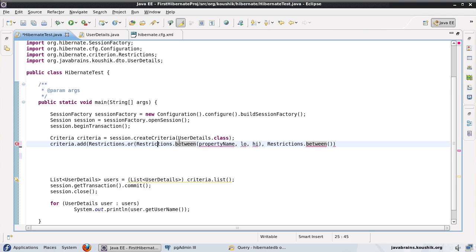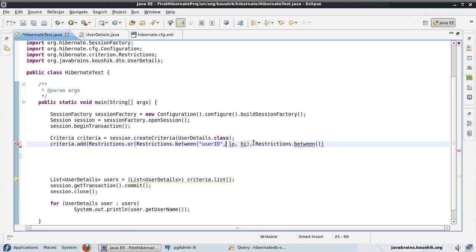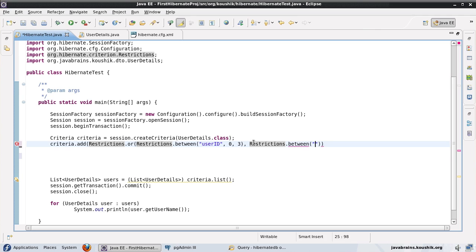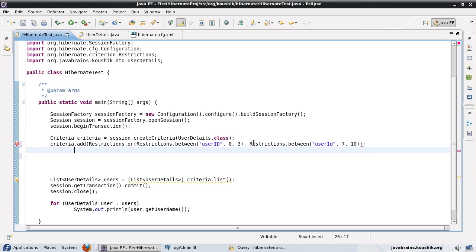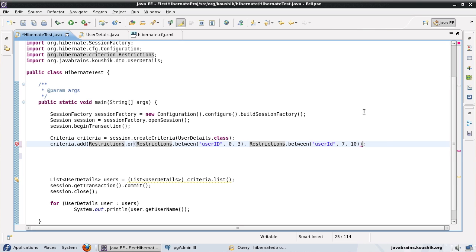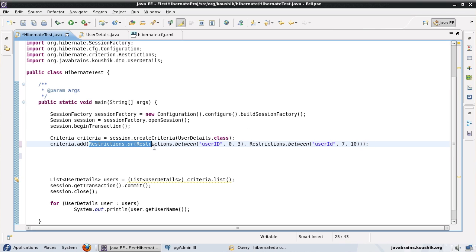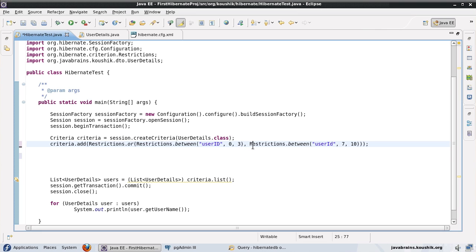Now here, I will do something like this. First, I will have a user ID and I will return all user IDs between 0 and 3 or if the user ID is between 7 and 10. So since it's an OR condition, okay, it's asking for a closing parenthesis. Yeah. There's one more required. So this one is for the criteria.add. This one is for the restrictions.or. And this one is for the restrictions.between. Okay. So now what's going to happen is it's going to return records which either satisfy this restriction or this restriction. Sorry. Just this one or this one.